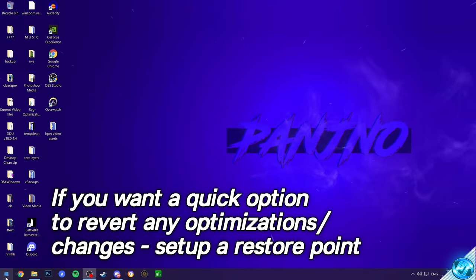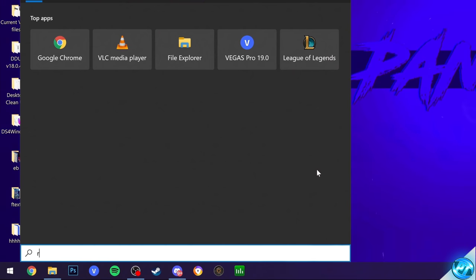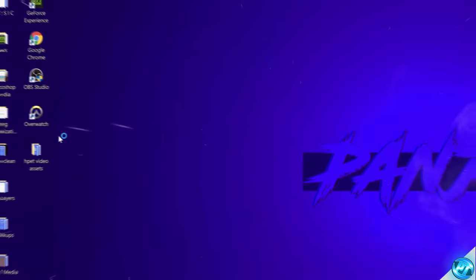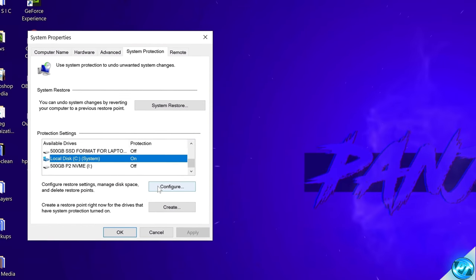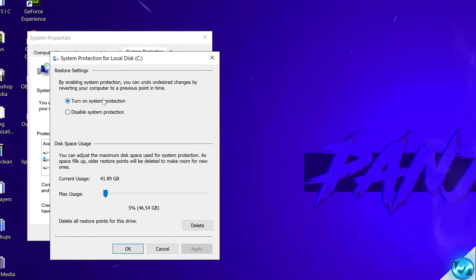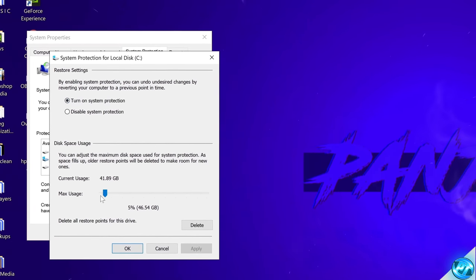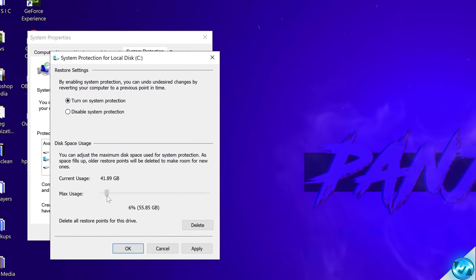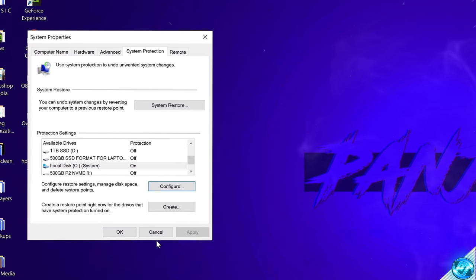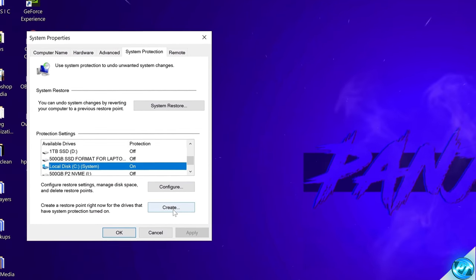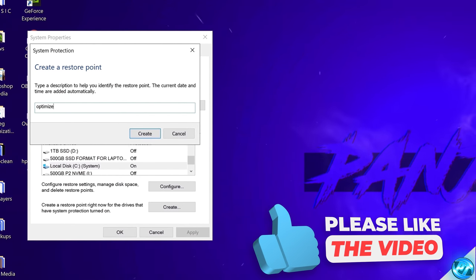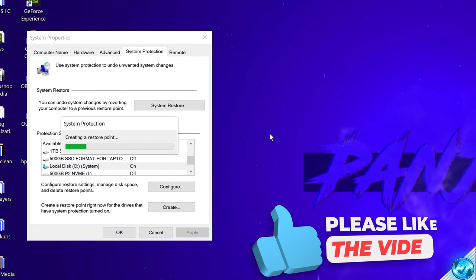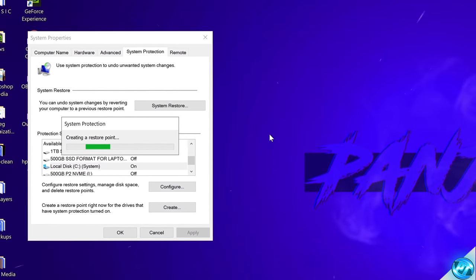Navigate into your desktop then select the Windows button. Then just simply search for restore. Select create a restore point, locate your local disk C drive, select this, select configure. Make sure that turn on system protection has been enabled at the top, set your maximum usage to about 5%, select apply, select ok. Select the local disk C drive once again, then select create and we can then name the restore point. We'll just call this optimize. Select create and after a few short moments the system restore point will then be created.